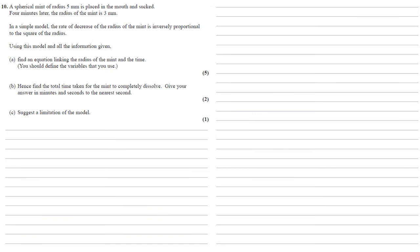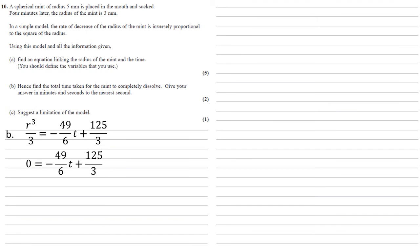We now need to use our equation to find the total time taken for the mint to completely dissolve, giving our answer in minutes and seconds to the nearest second. So when the mint is completely dissolved, we know that the radius is going to be 0. So using our equation, we're going to set r equal to 0, which will make that left-hand side equal to 0.